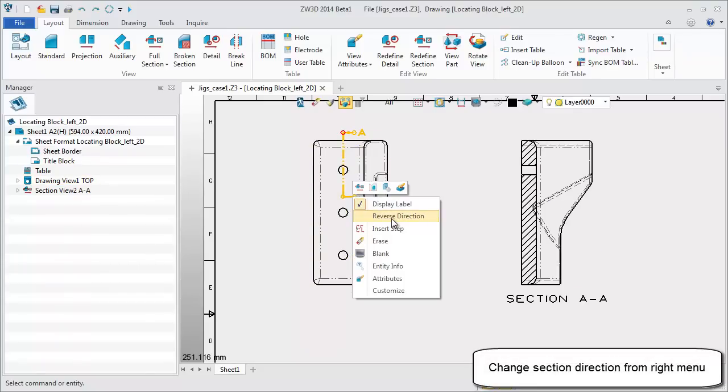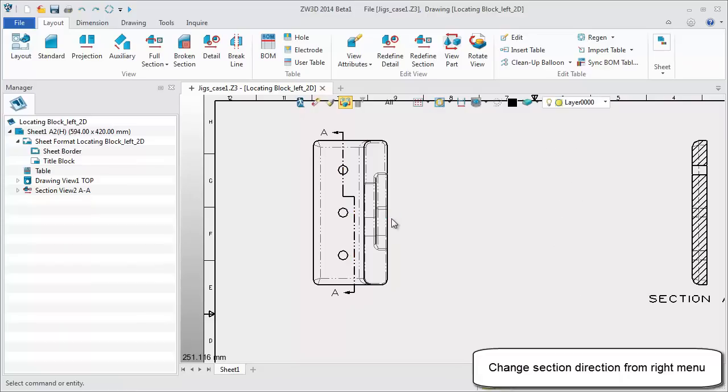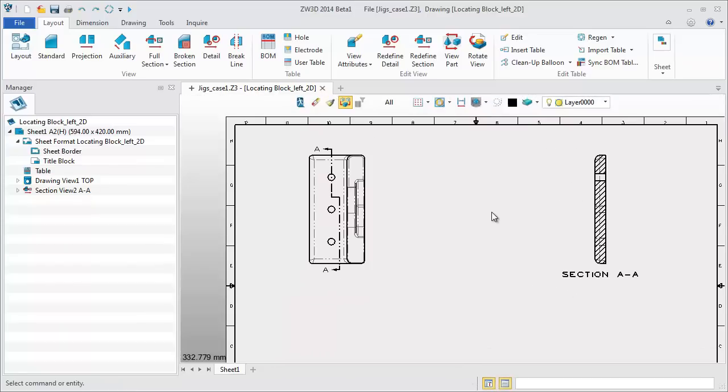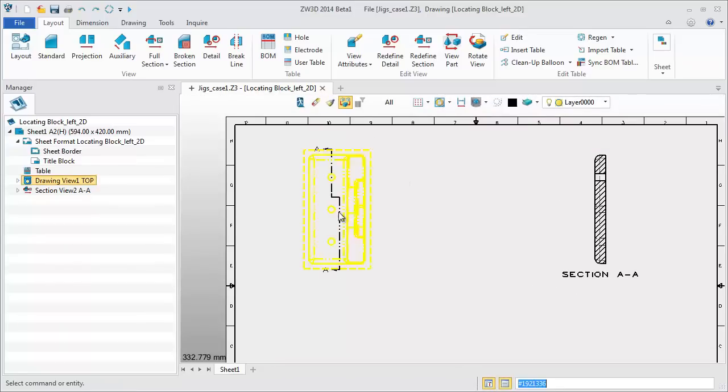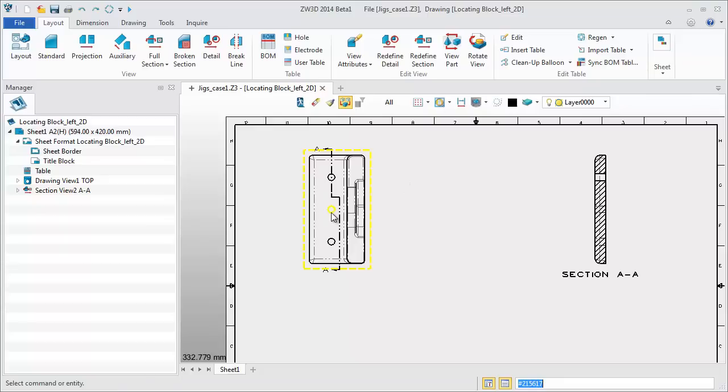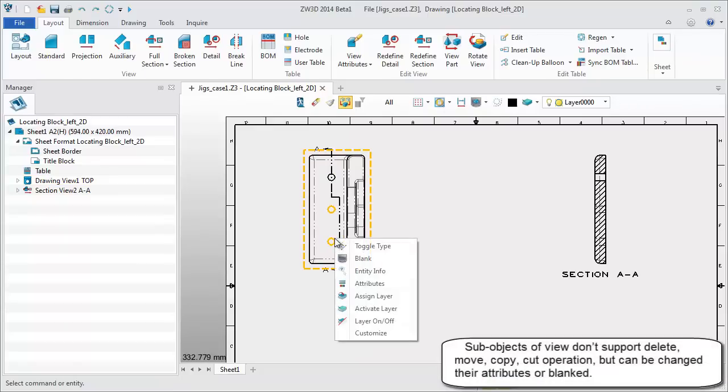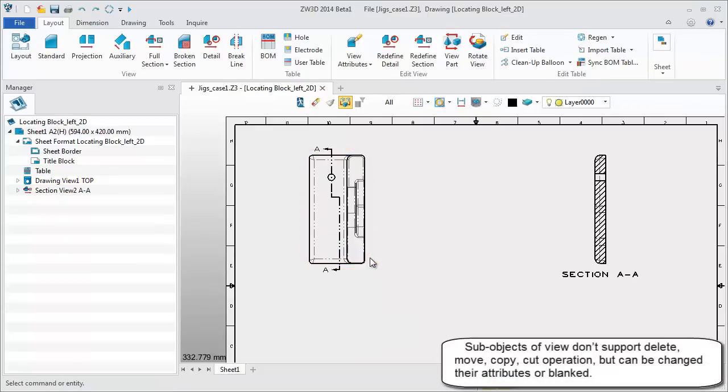Changing the section direction is also very convenient. Subobjects of view can't be deleted or moved. You can blank it or assign it to another layer.